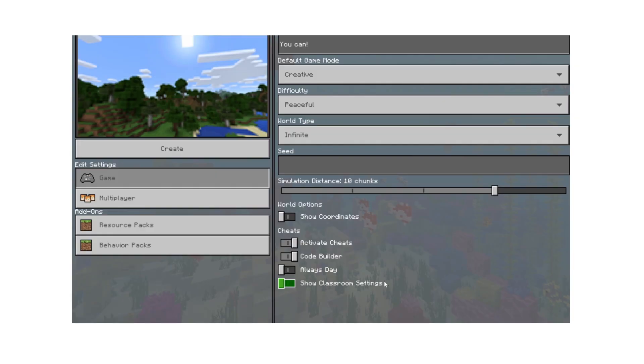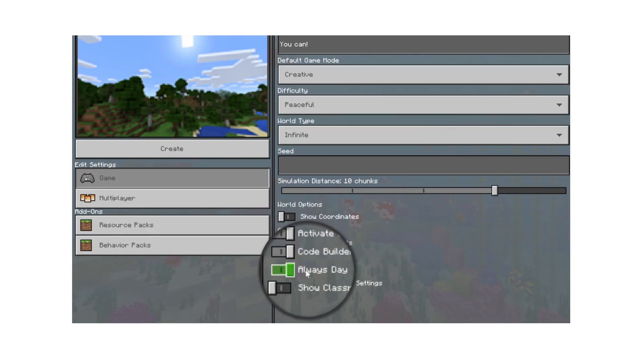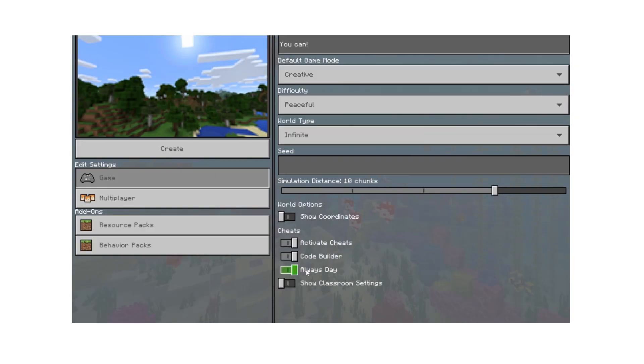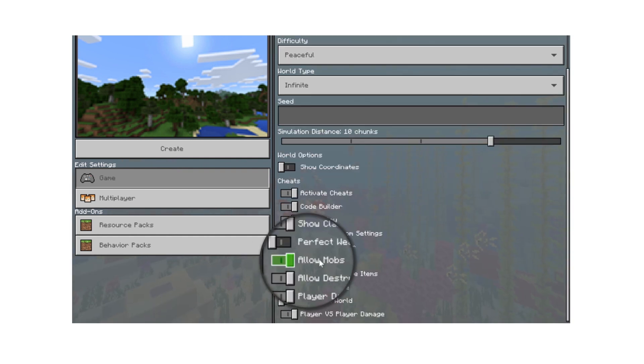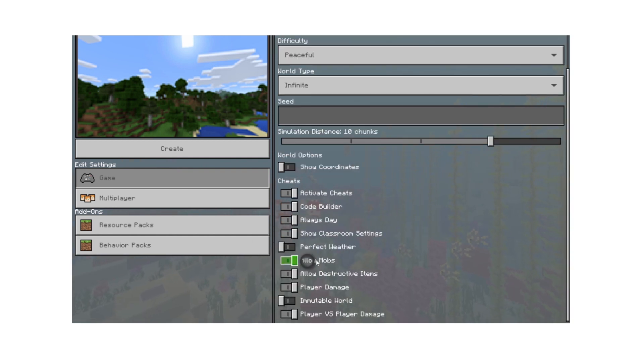See the switches at the bottom of this menu? Always Day ensures the sun never sets in your world so you have plenty of light to build. With allow mobs you can control if creatures appear in your world.